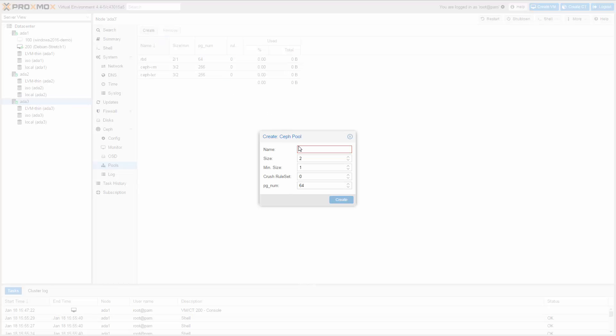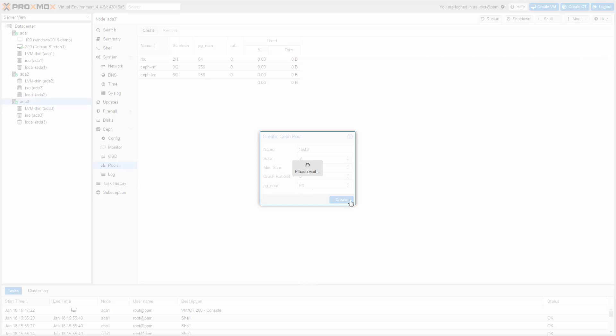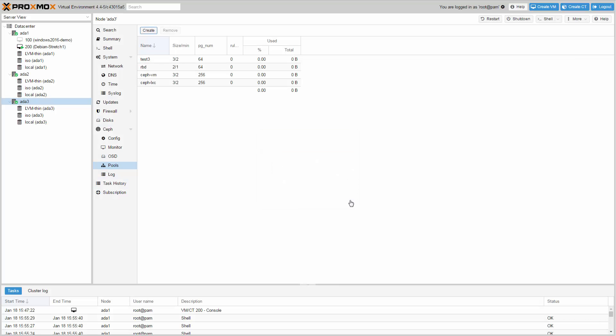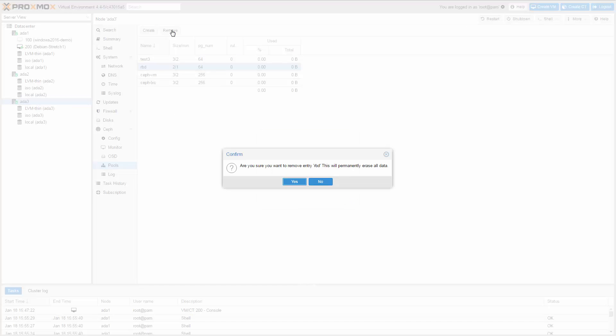To do benchmarks, I also create a test pool named Test3. And because I don't need the RBD pool, I remove it.